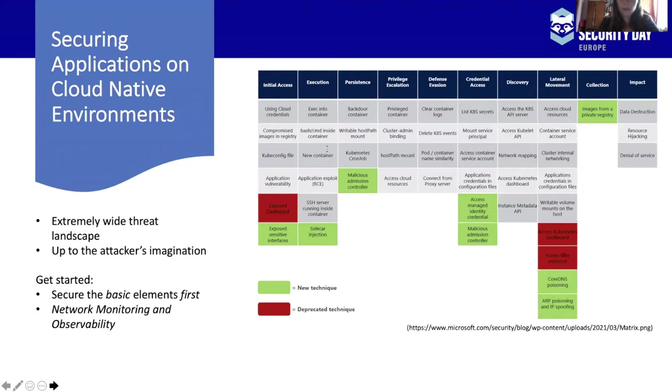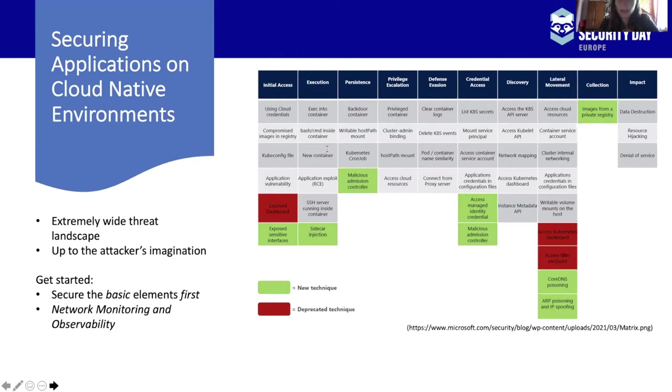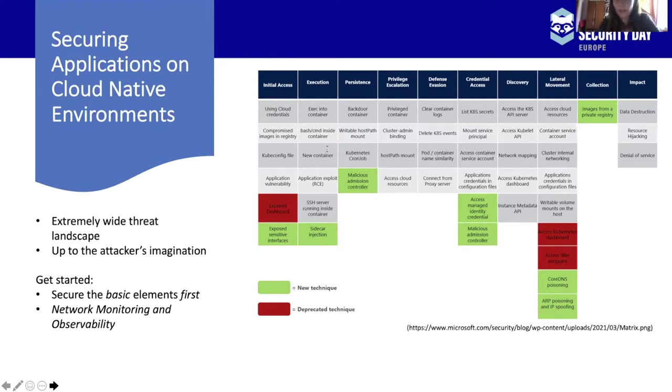If you are running your application or your service in a cloud-native environment today and you want to secure it, probably you already realize you're having a hard time. It's because the threat landscape is extremely wide and the attack scenarios are basically infinite. And if you look at the landscape you are getting overwhelmed. It's basically up to the attacker's creativity and imagination what they can and will do. But prioritizing the components where you have the least trust and the most risk is a good way to get started.